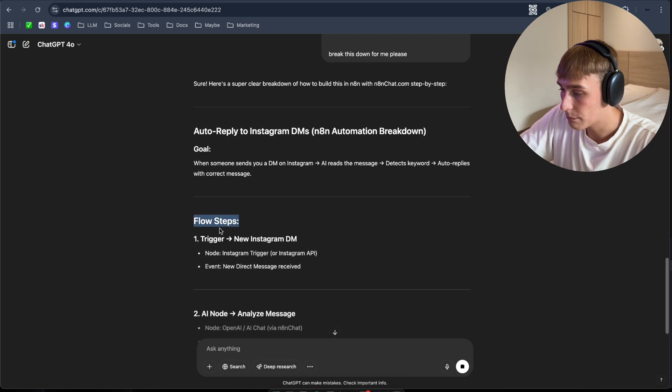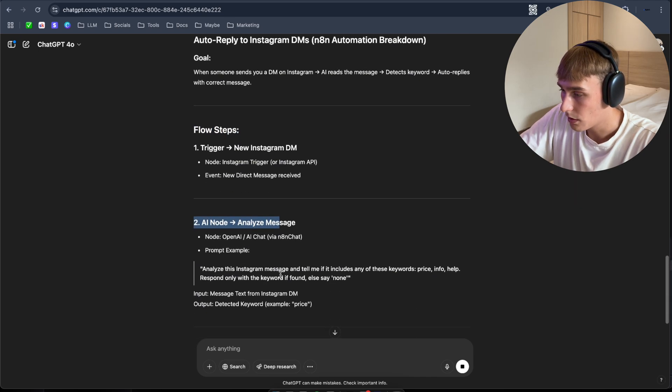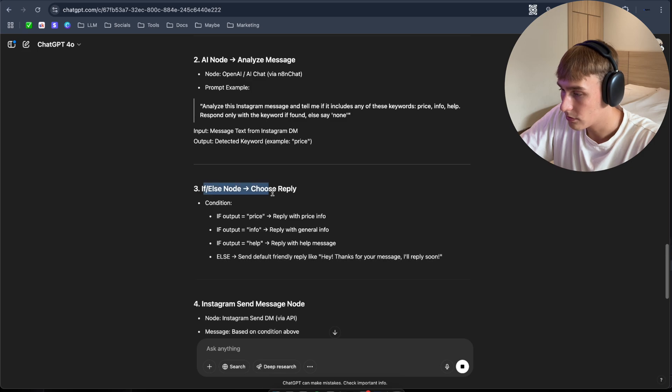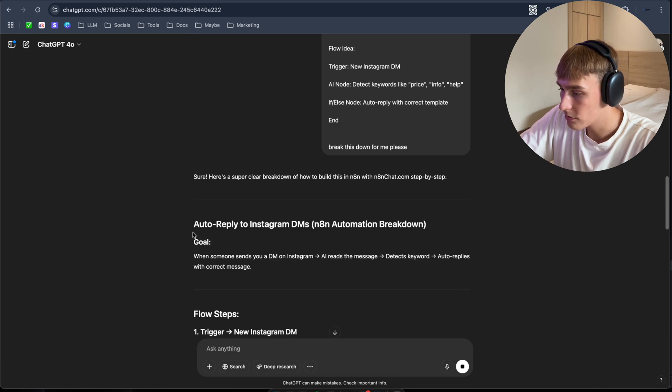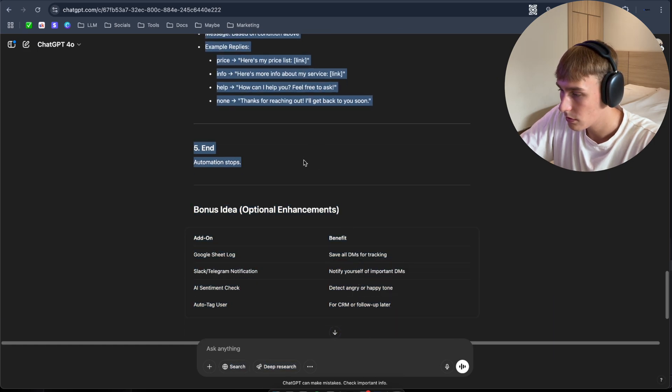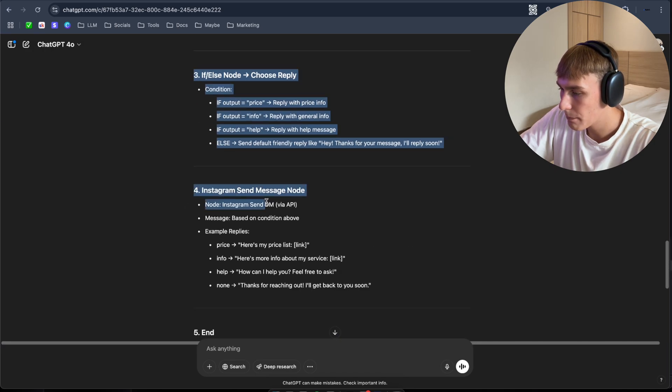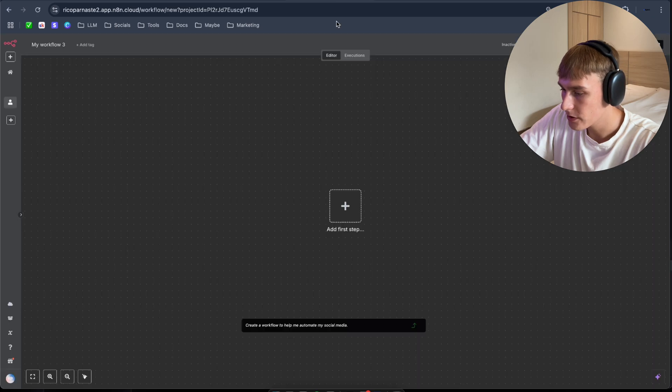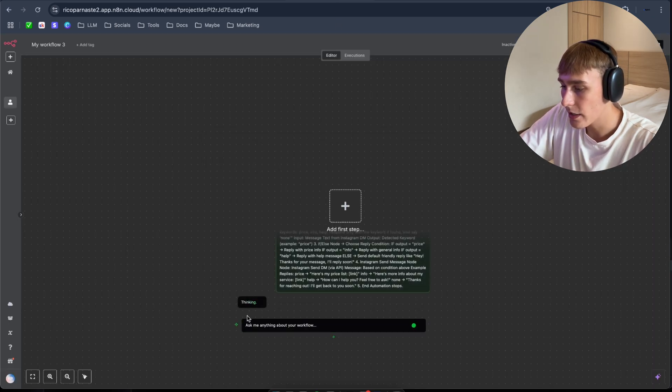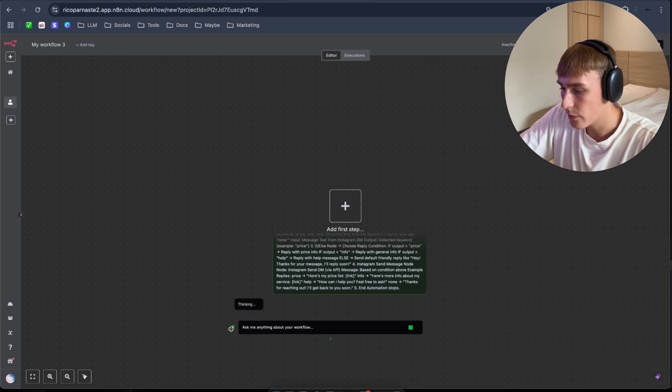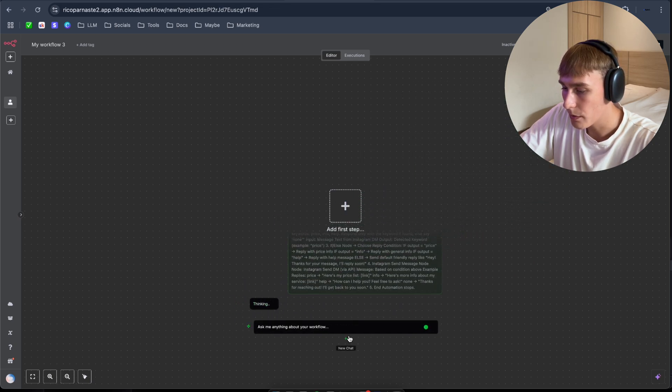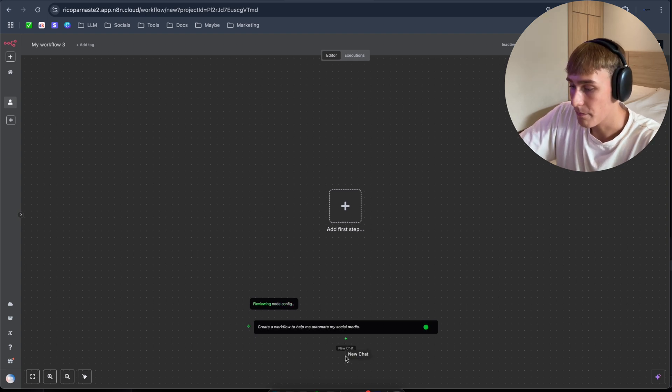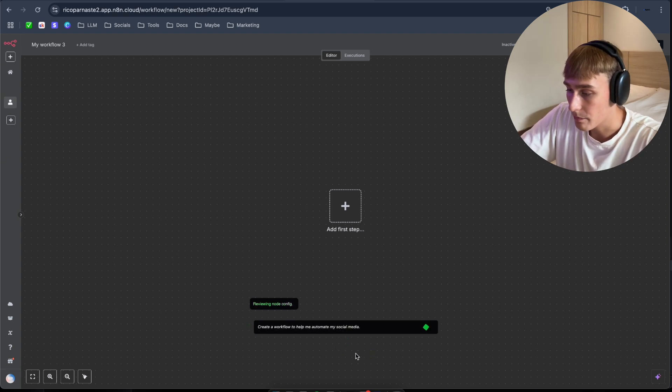Goal, flow steps, AI node analyze message, if else node. So let's copy all this. Automation stops. So let's copy all this and navigate back to n8n and just paste it here. And as you can see, you can move it as well if you want to, wherever you want to. And open up the new chat as well if you want to, but I'm not going to use it in this case. But yeah, so it might take some time, but it's okay.